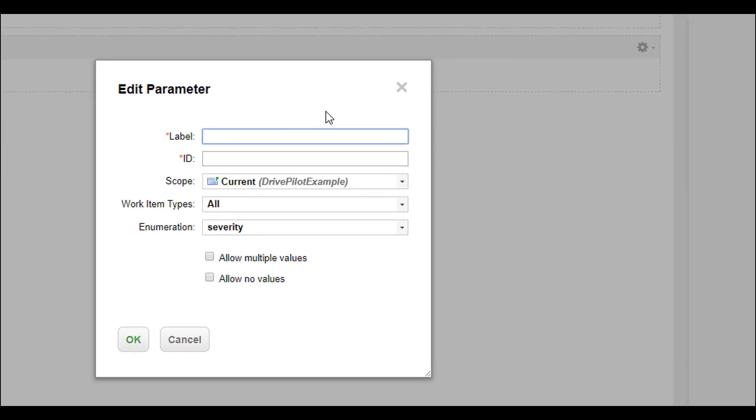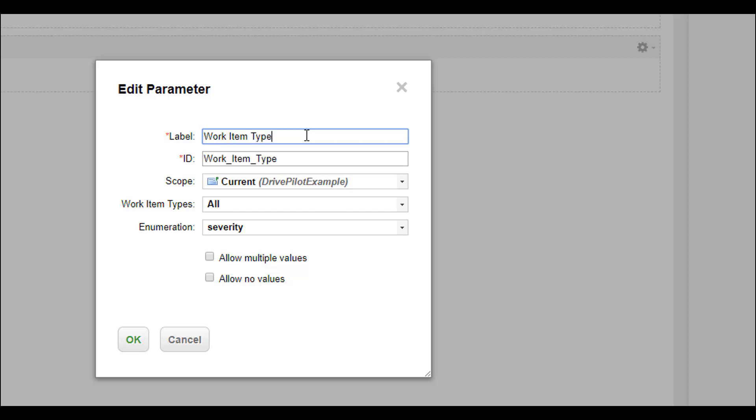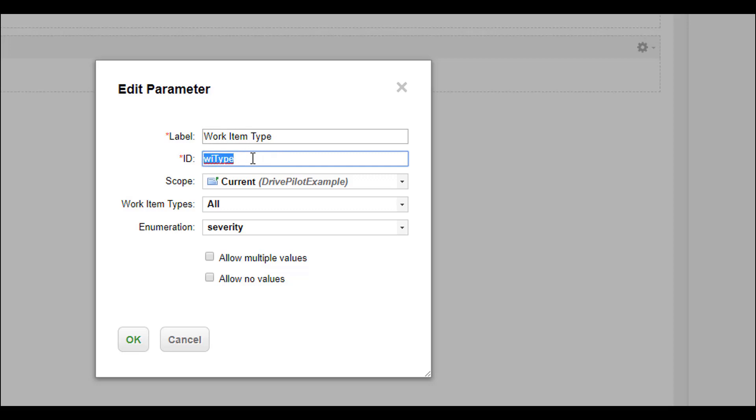Let's suppose we will use as a first thing we want to search for work item type. As I'm lazy, I just want to use a short label here. Polarion will automatically update the ID field with a label value. I recommend that you use CamelCase here, so start with a small letter and then with a capital one.